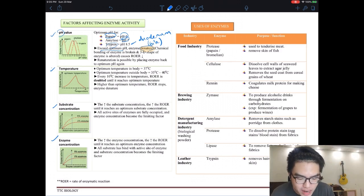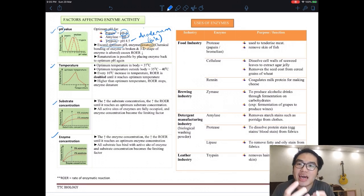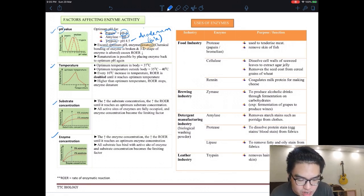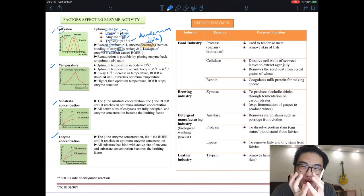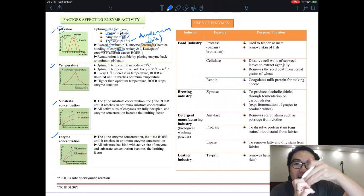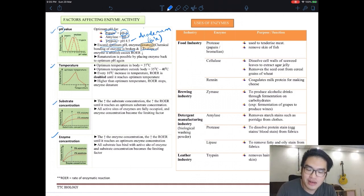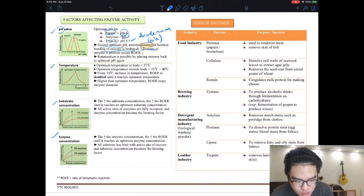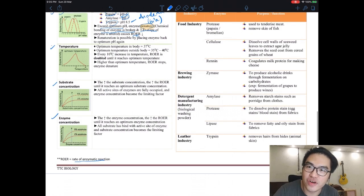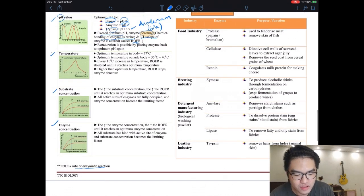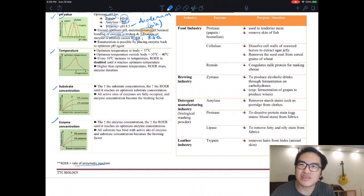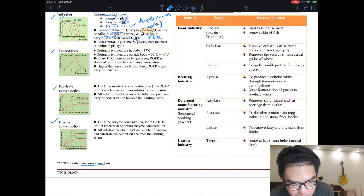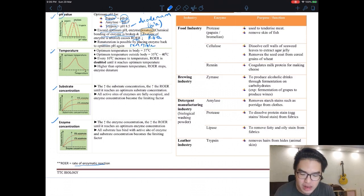When you change the pH, the chemical structure of the enzyme changes — the bonds are broken and the 3D shape is altered. Since the active site has a very specific 3D shape, the substrate can no longer bind to it. This denaturation due to pH is reversible, meaning it can be reversed back.